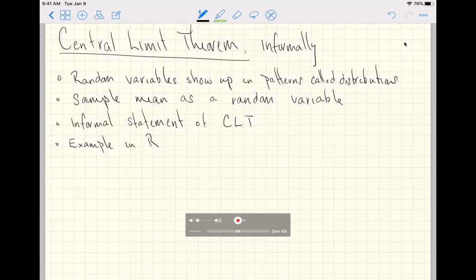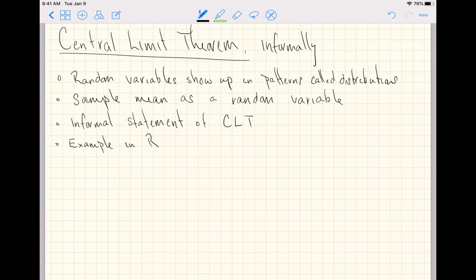This video is an informal introduction to the central limit theorem. We'll start by reminding you that random variables show up in patterns called distributions. We'll then think about the sample mean as a random variable. With those two ideas combined, we'll make an informal statement of the central limit theorem, and then see what it looks like with an example in R.